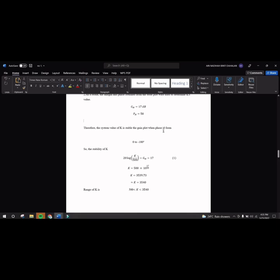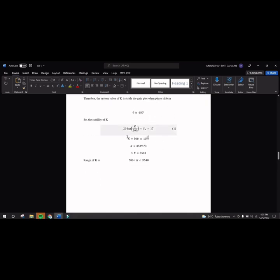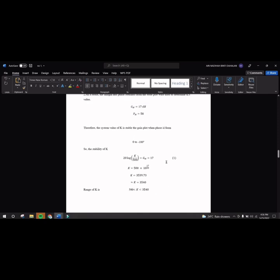The gain plot when the phase is 0 to negative 180, the system is stable because both GM and phase margin are positive. And we calculate the stability of K by using this formula and K is 3,540. Therefore, the range is K is greater than 500 and K is smaller than 3,540.